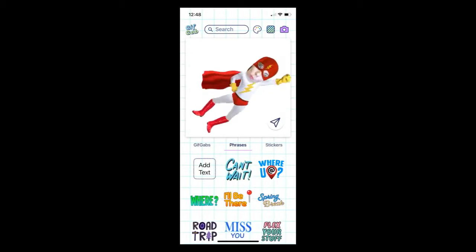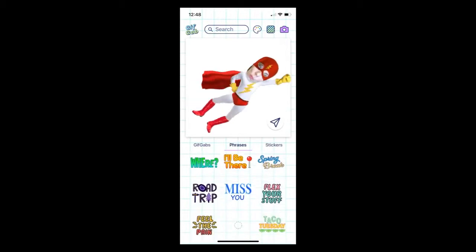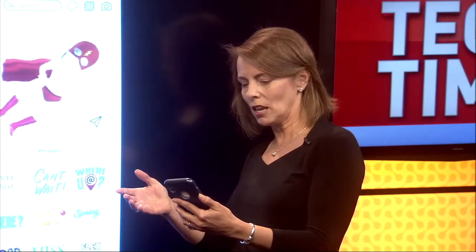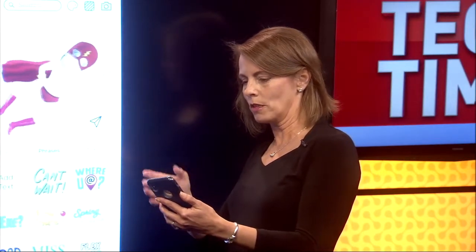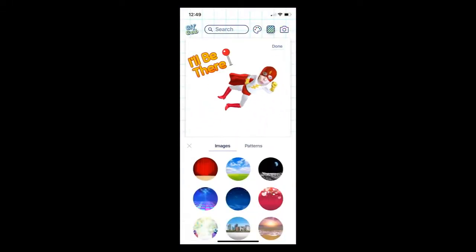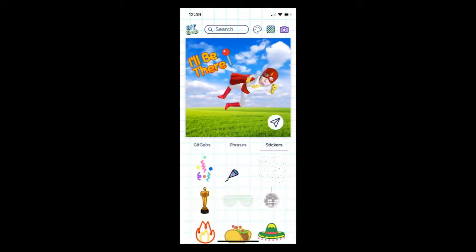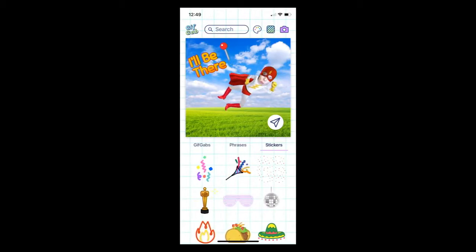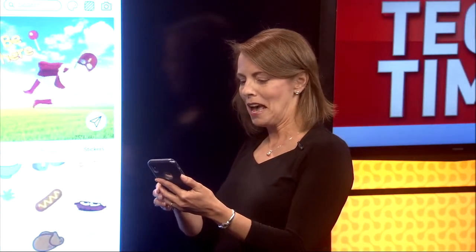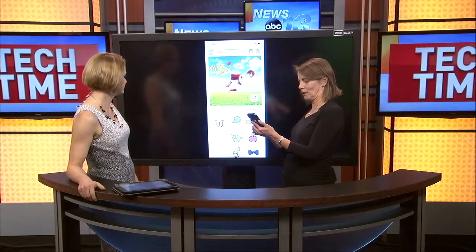Based on which GIF you selected, you can add phrases — either your own custom text or what I'll call canned phrases. I was trying to find the one that says 'I'll be there' — there we go. You can add in your text, and then you can also add backgrounds. It's totally personalized with your face, and just a couple of clicks — anybody can do this. They make it so fun and so easy. You can also add fun little stickers.